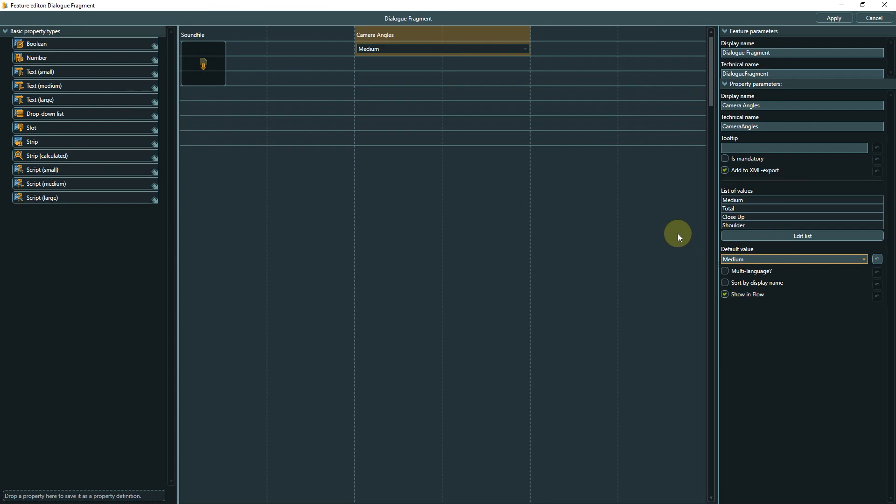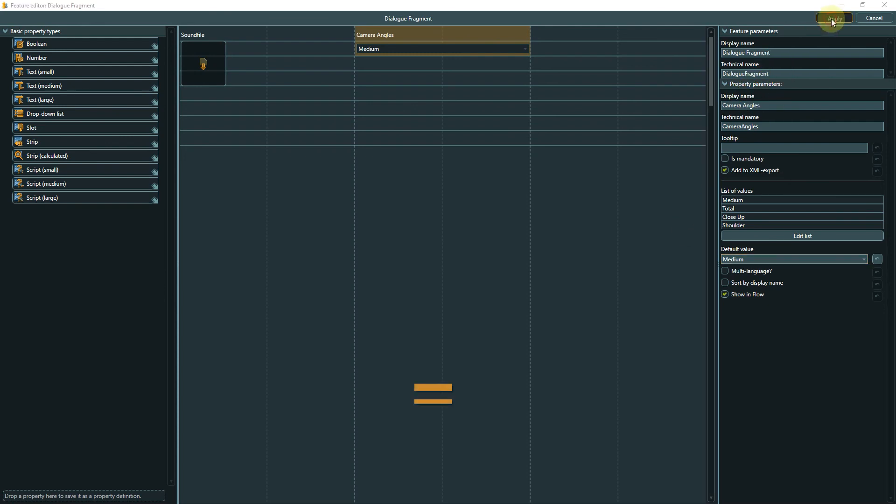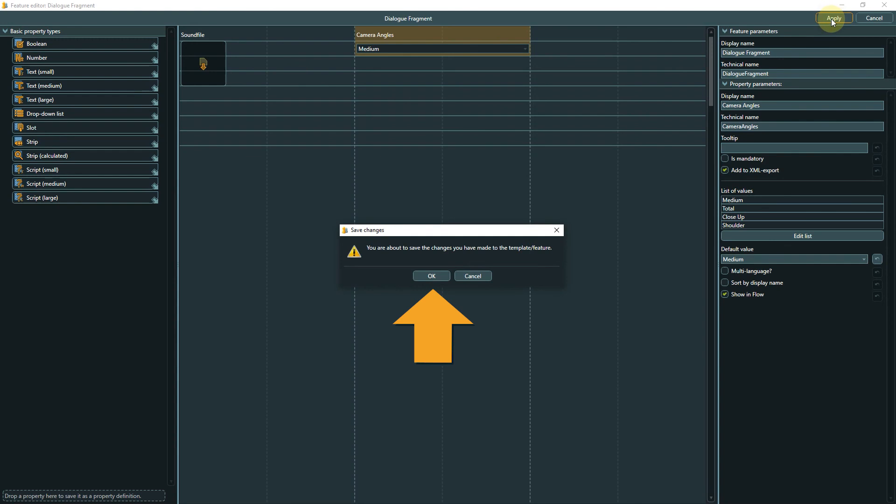The remaining property types are more advanced and go beyond the scope of this first step series. You can find additional information about all property types, including the more advanced ones, linked in the video description. Now save the changes to the feature by clicking Apply and then confirm.